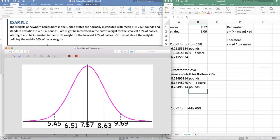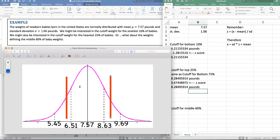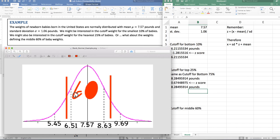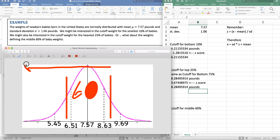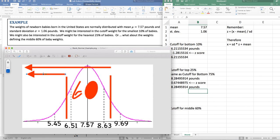Now I want the middle 60% of baby weights. I'm looking to find a cutoff where 60% is somewhere in the middle — a lower cutoff value and an upper cutoff value. 60% is in the middle, which means 40% is left over, with 20% on each tail. When I read from the upper cutoff downward, I'm looking at 80%. When I read from the lower cutoff, I'm looking at 20%. So let's find those two cutoffs.